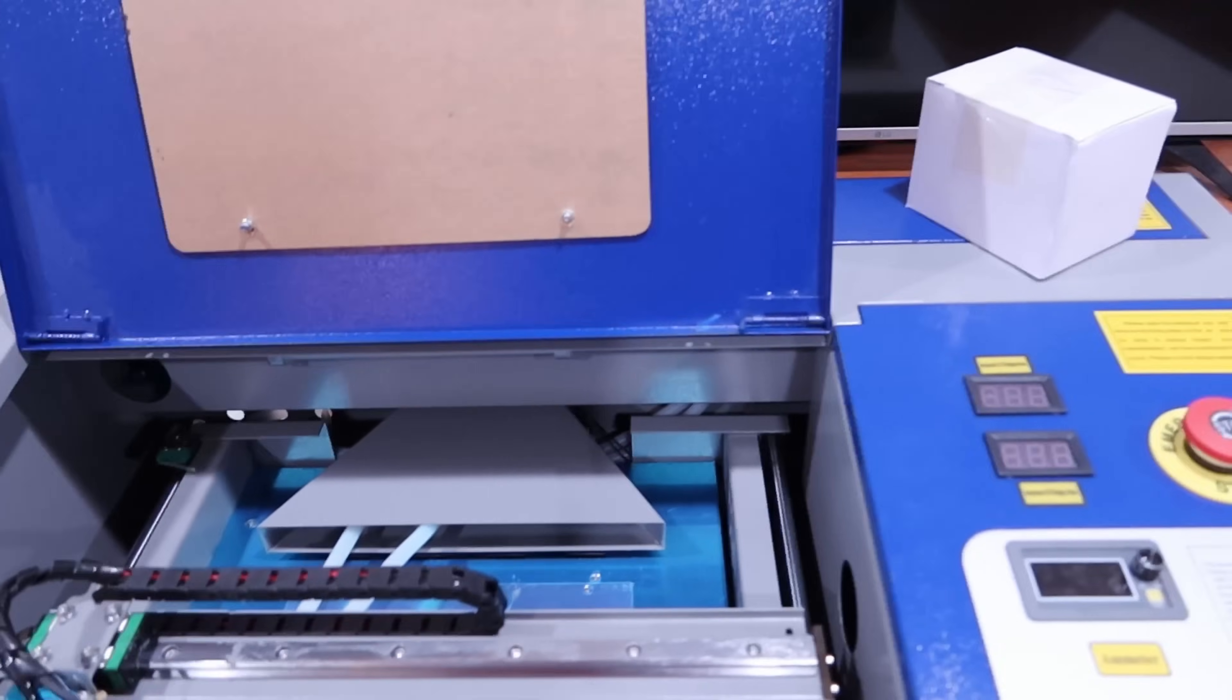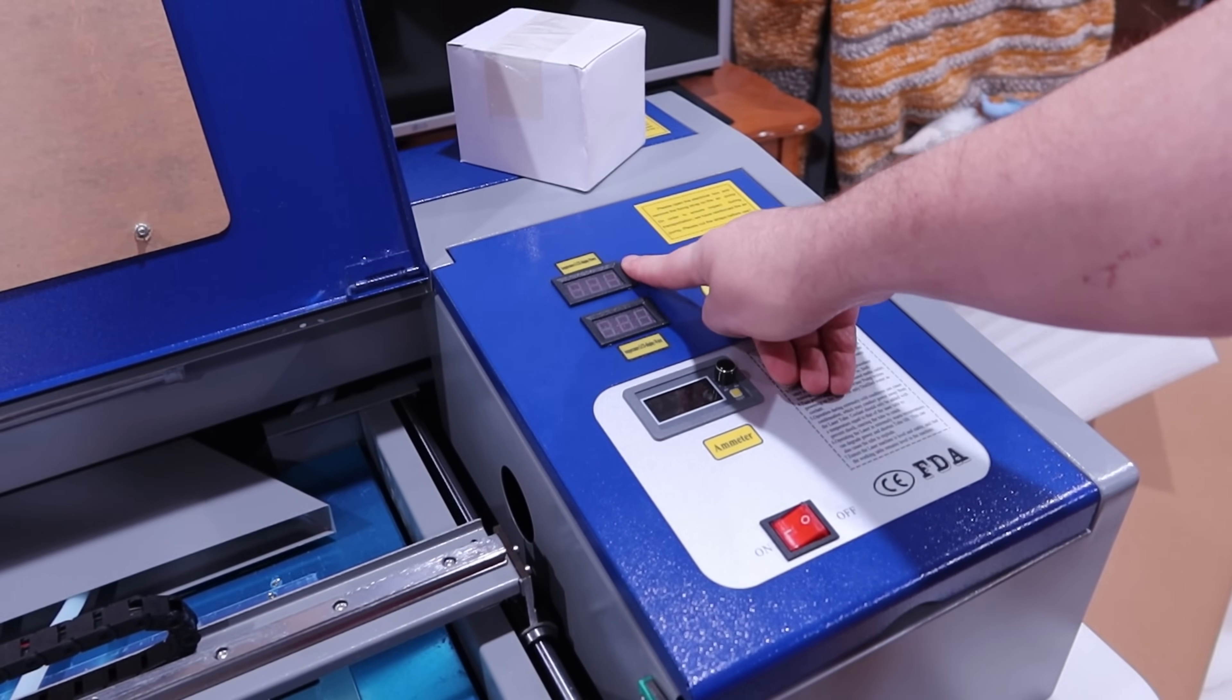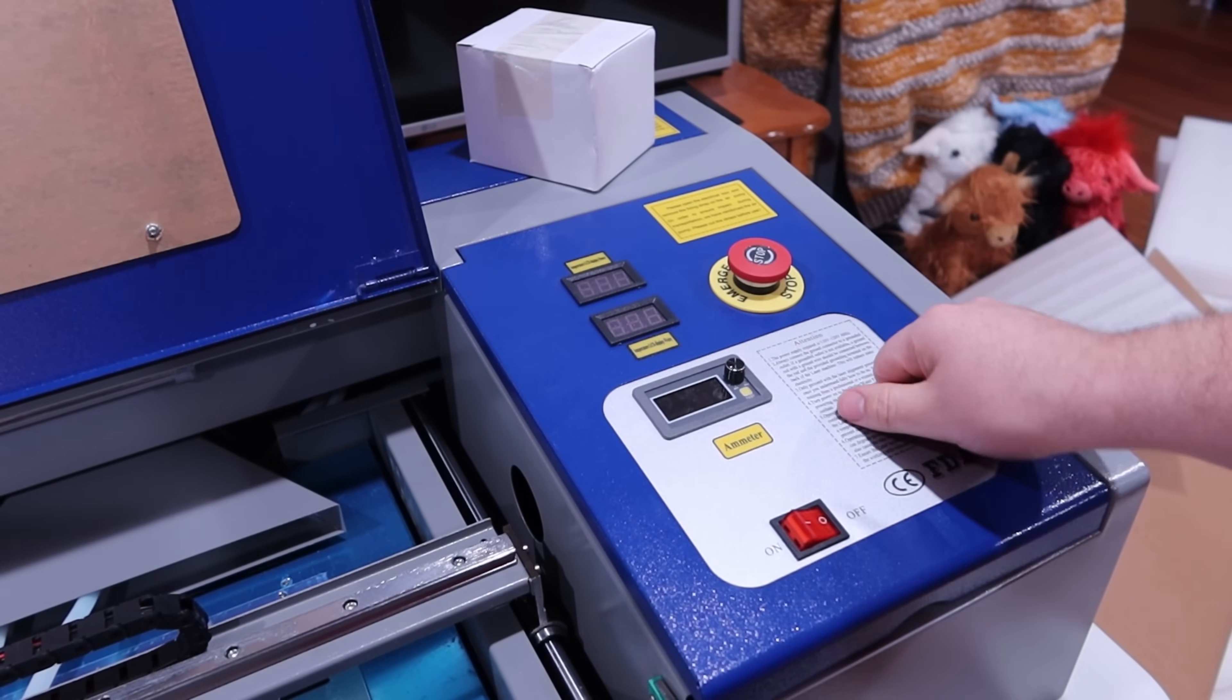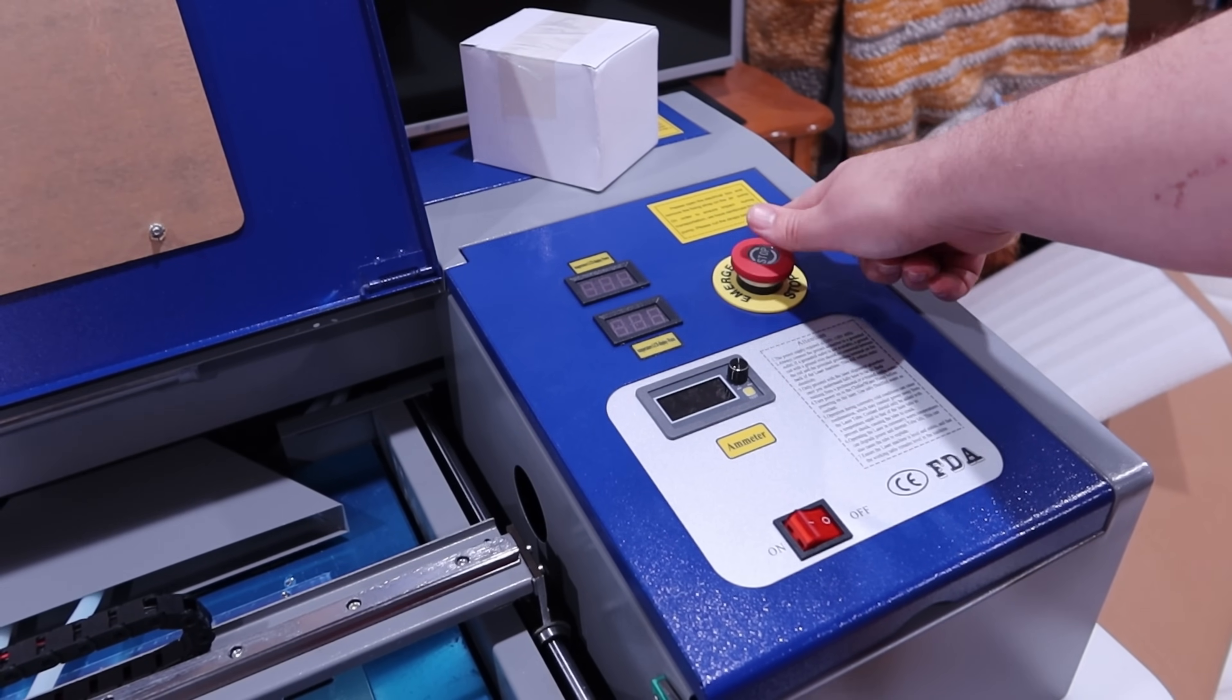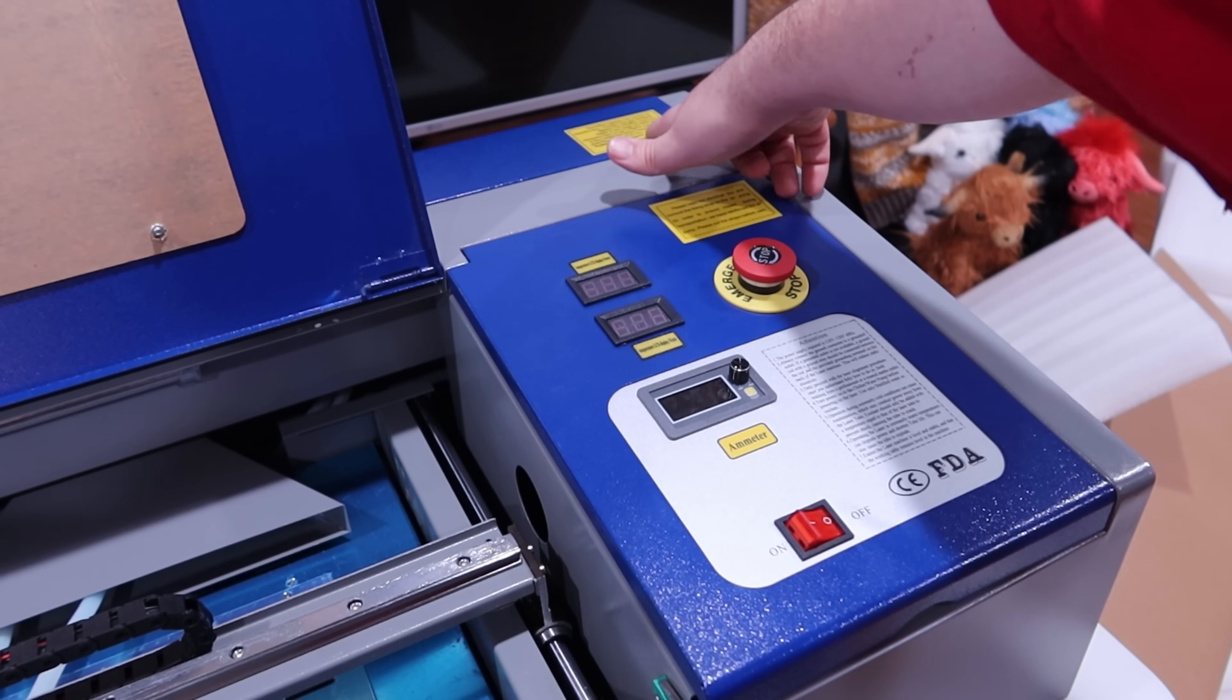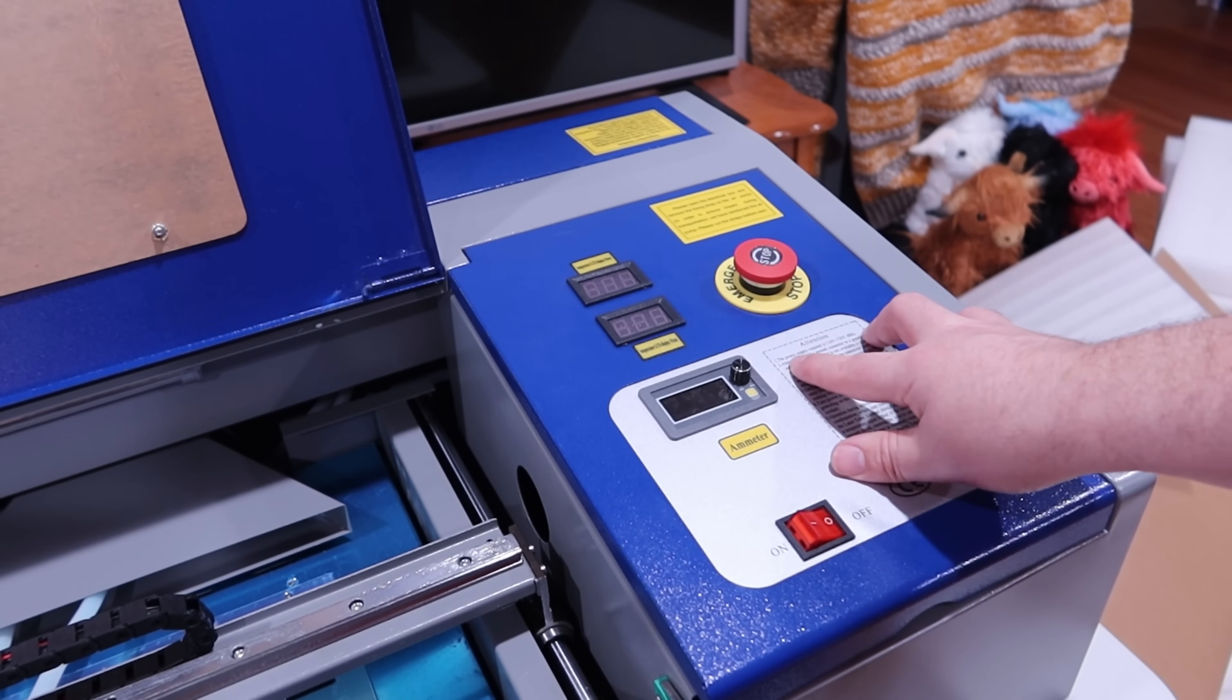Now we'll take a look at some things here real quick. We have an ammeter, a temperature LCD display for the water, temperature LCD display for power, your on and off. Looks like I accidentally turned it on taking it out. Your emergency stop, which is nice. Then up here we have some basic instructions. We'll take a look at that before we run it so we're operating safely.